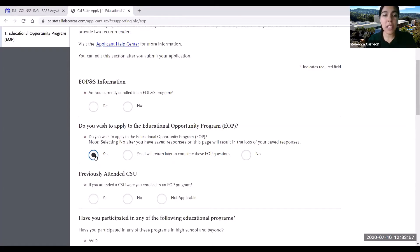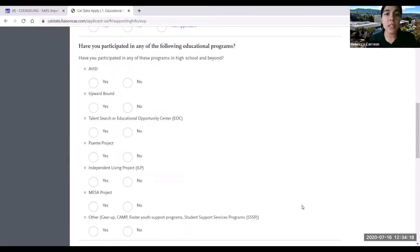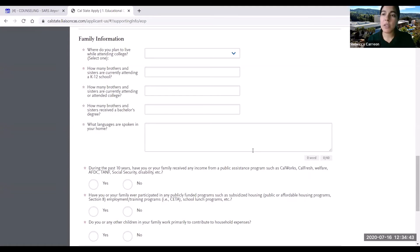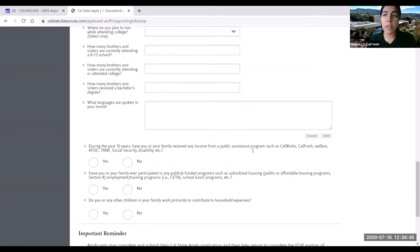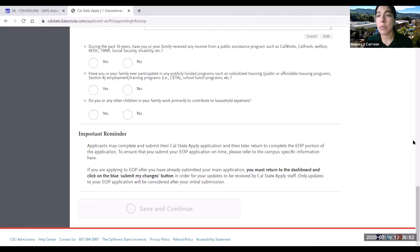Once you click yes, more questions will populate. These questions include whether you've previously attended a Cal State, whether you've participated in any educational programs in high school or community college, your family's information including financial information, and lastly there's an important reminder letting students know that they can submit their Cal State application before submitting their EOP responses.